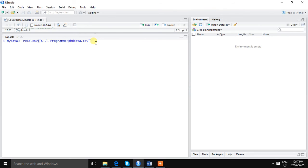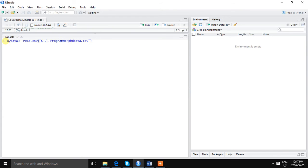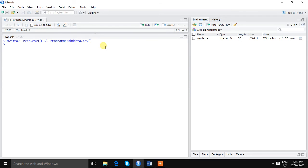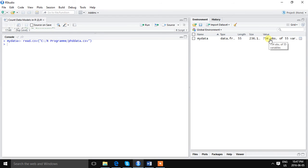Our first task is to read the data. The command is mydata <- read.csv and I have specified the location. I have already written the command here to save some time. So data has been imported. We can see that 755 observations, 55 variables.